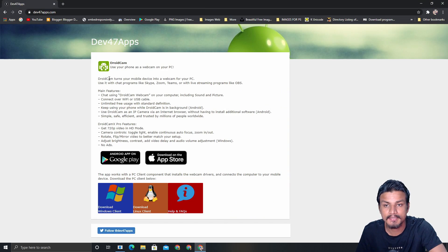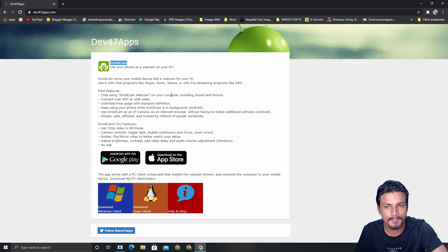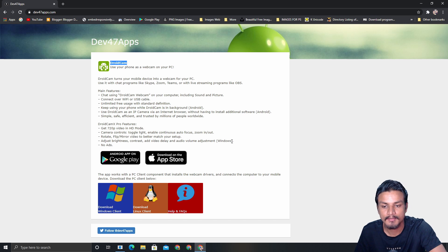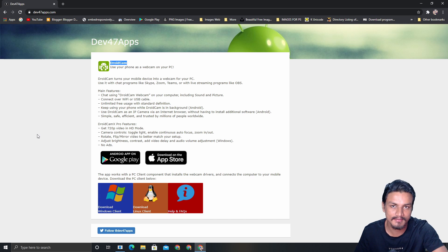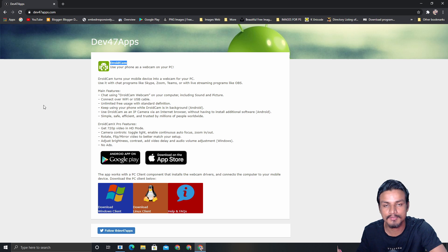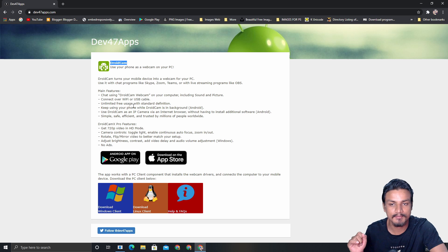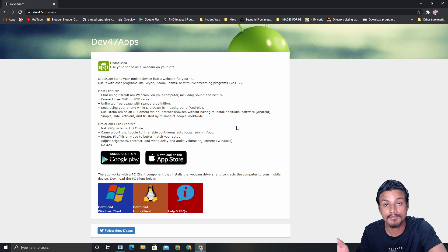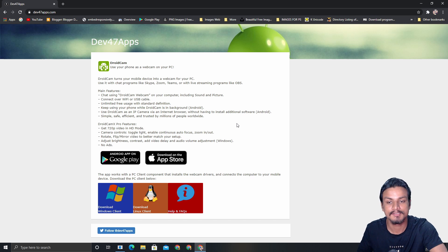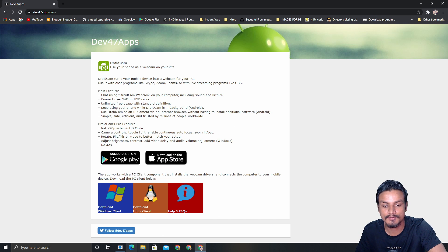Now let's get into the second method — DroidCam. This was originally made for Android only, but now it is also available for iPhone. However, it does not support Mac. So if you have an iPhone and a Mac, it won't be helpful. But if you're using an iPhone with a Windows or Linux PC, you can use this. It will not work on Mac because there is no client available for it.